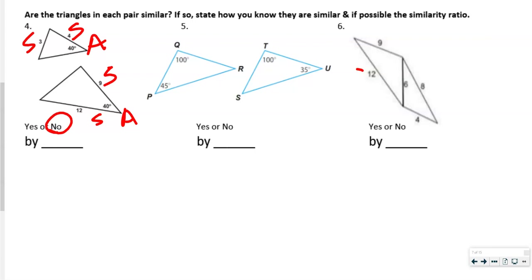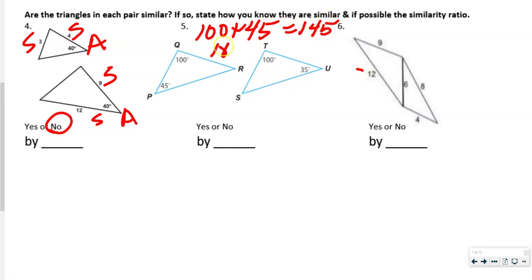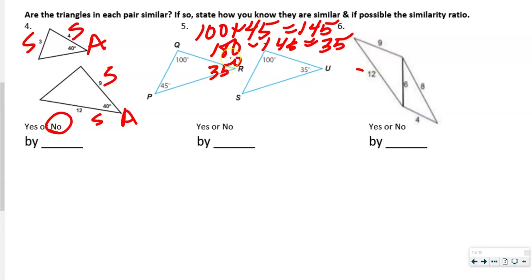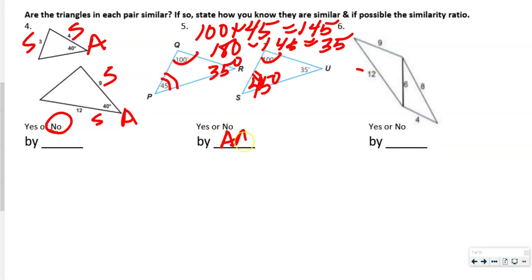On number 5, we're going to find the third angle. We add 45 to 100 to get 145, then subtract from 180, giving us 35. So this angle is 35°. Angle S would be 45°. We've got our 100° and our 45° congruent with 45°, so these are similar by angle-angle. We only need two angles to prove similarity.